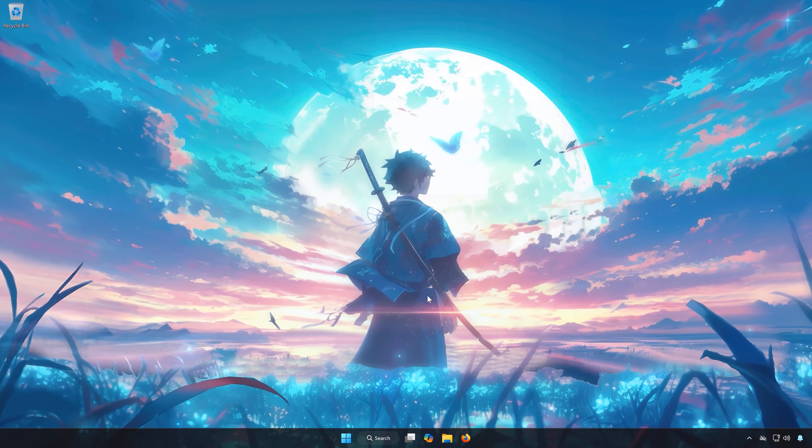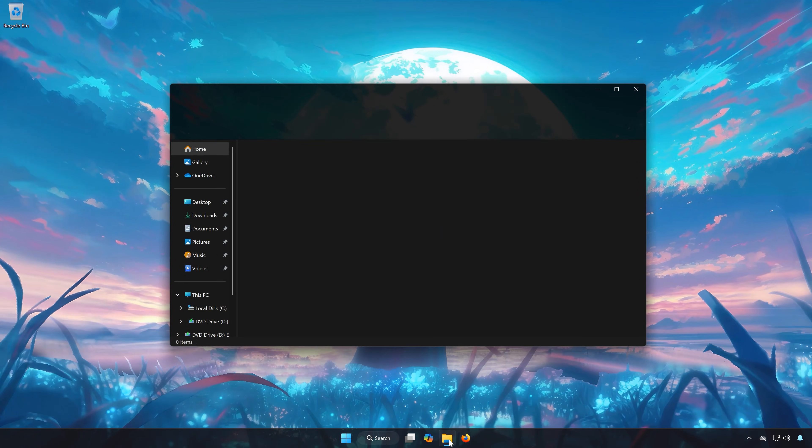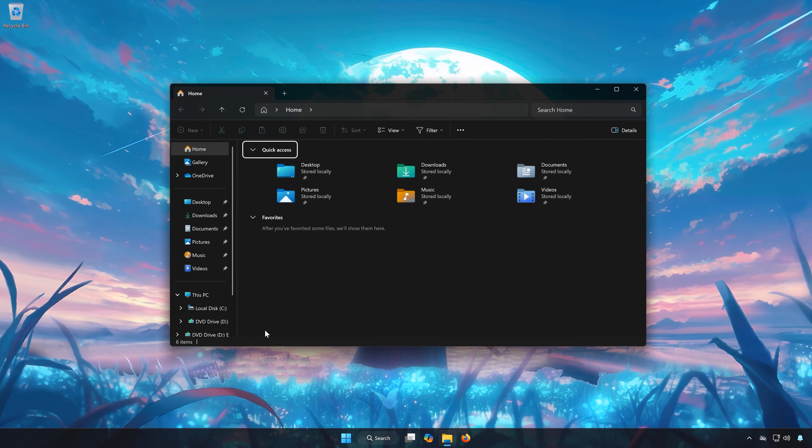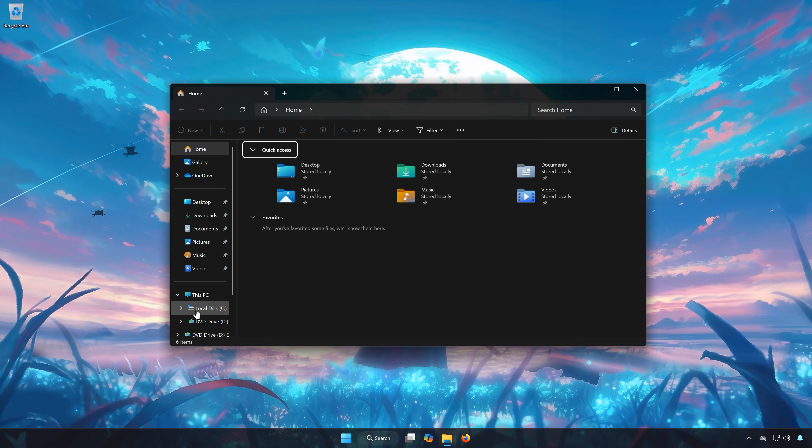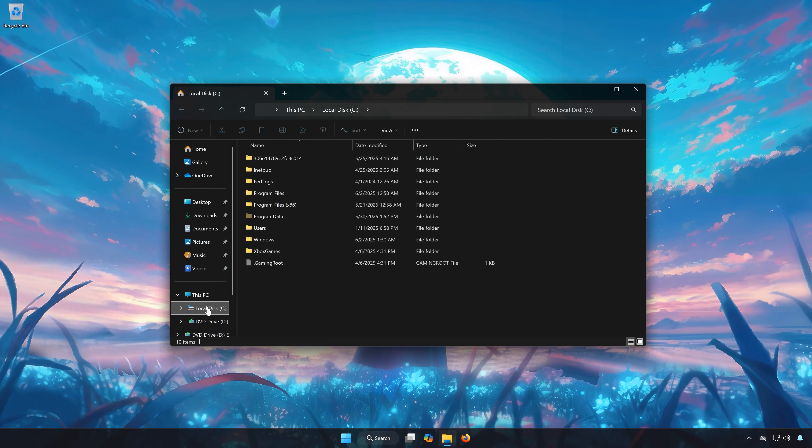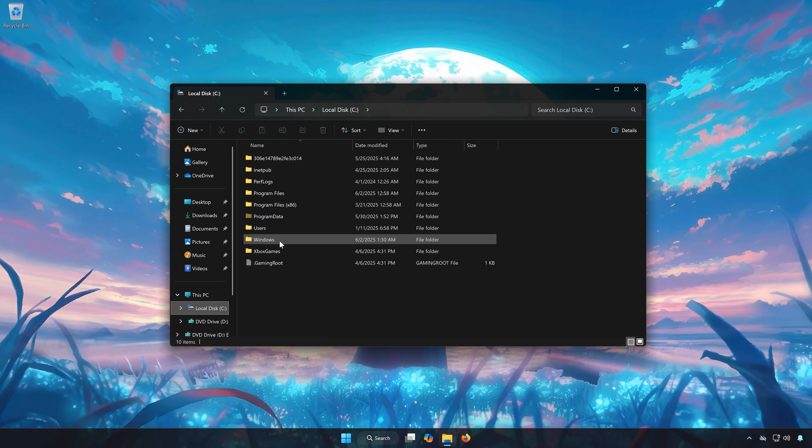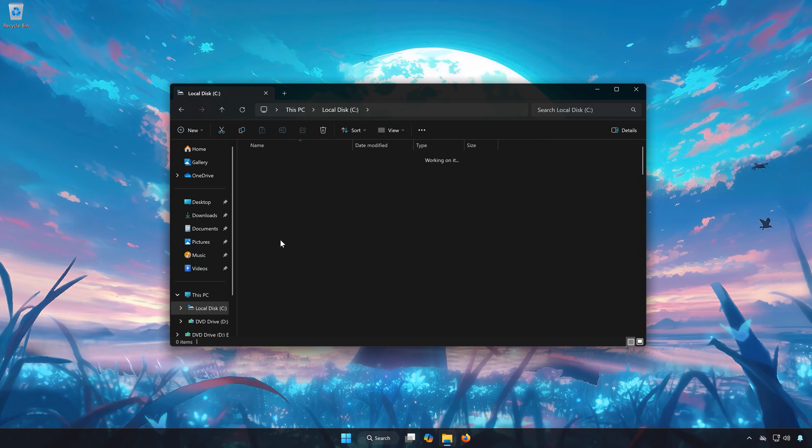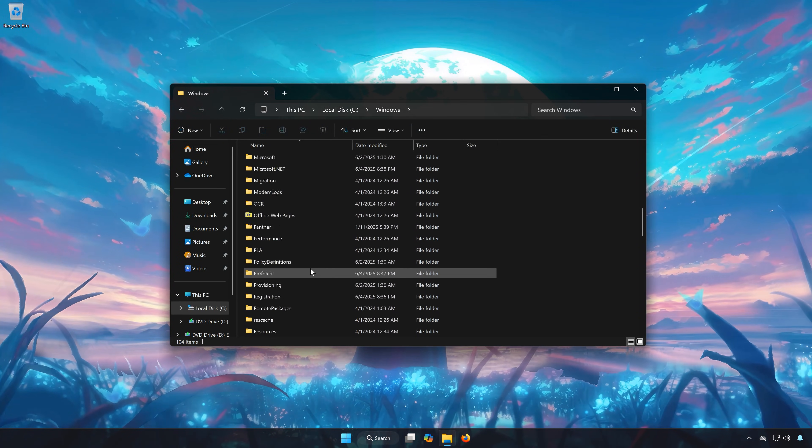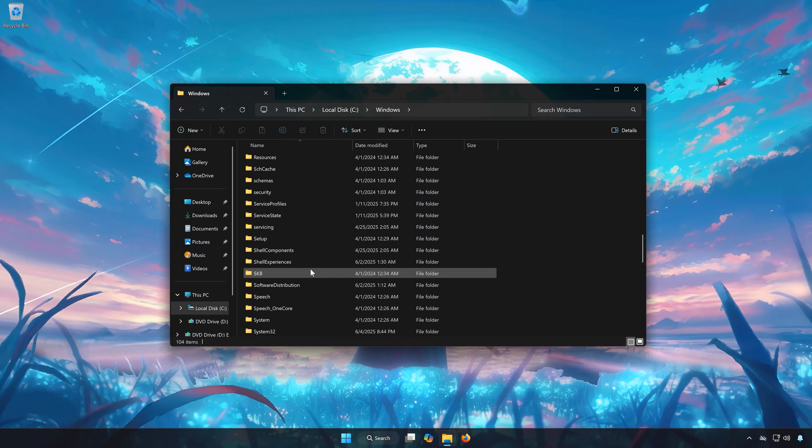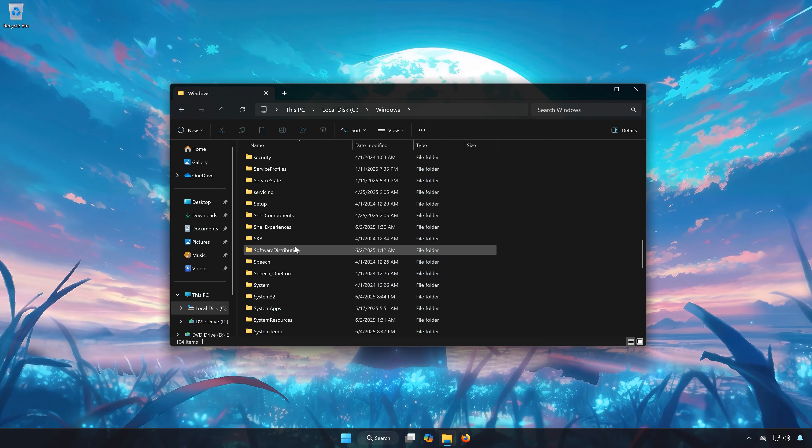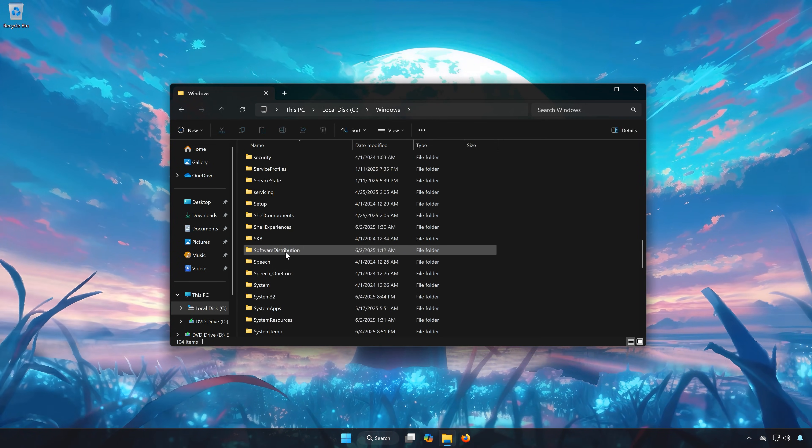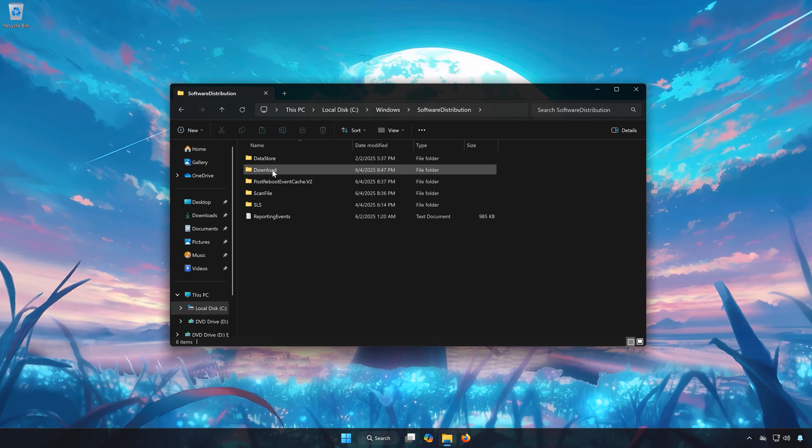Solution 4. First open a folder, open your C drive, then open the Windows folder. Open the Software Distribution folder, then the Download folder.